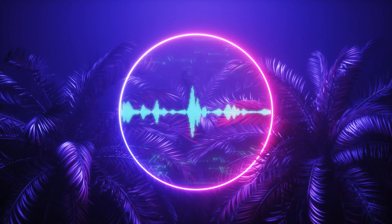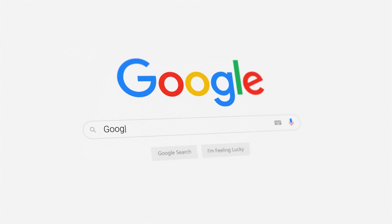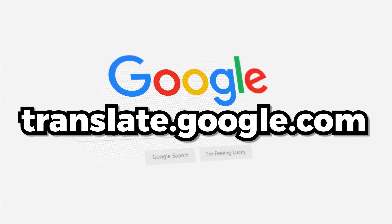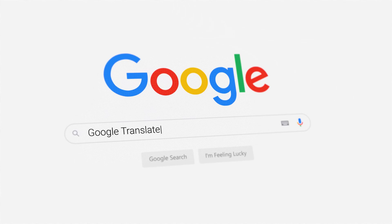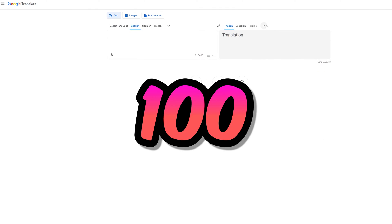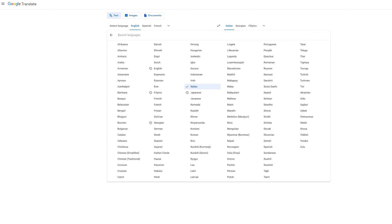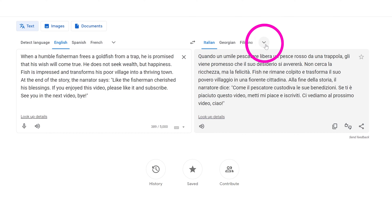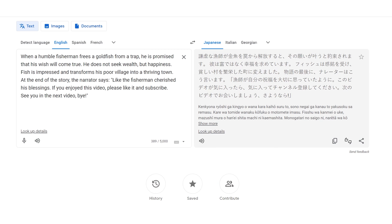Now pause the video and think of a script you want to create. Once you have your script ready, open a browser and go to translate.google.com. Google Translate is the best translator on the web and it's 100% free, offering over 100 different languages. If you can translate the script yourself, skip this part. Otherwise, copy and paste your script, choose the target language, then copy the translation and save it in a Word doc.